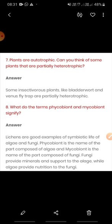The word 'partially' is used here because these plants fulfill other food requirements through photosynthesis, but their nitrogen deficiency is fulfilled by trapping and digesting insects.